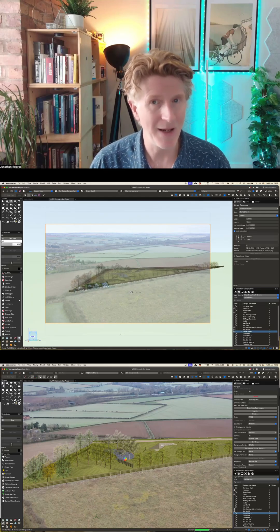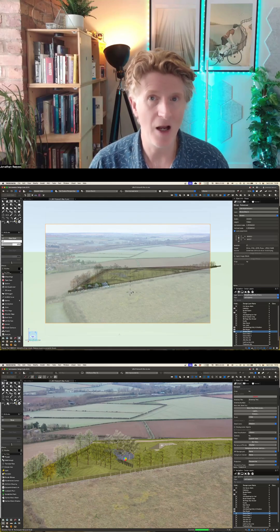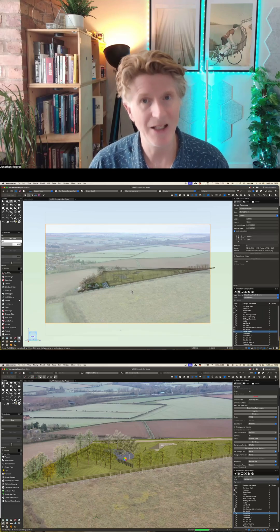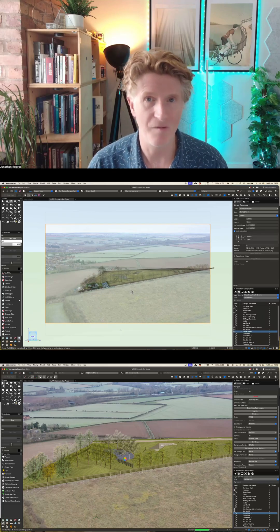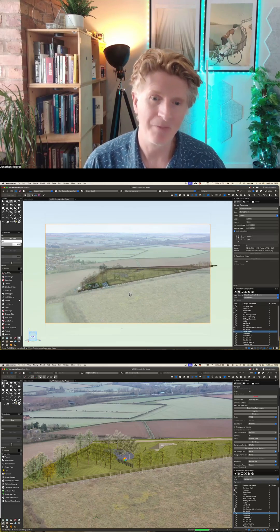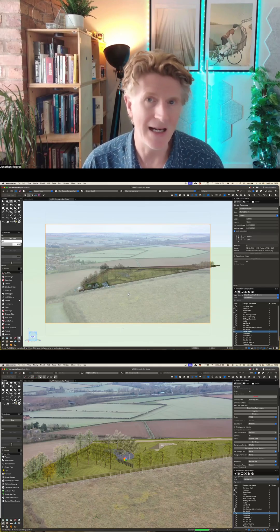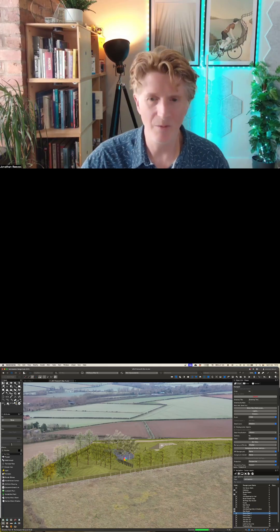...you'll see now I can basically use my fly-around tool to start manipulating the view of my model, and basically just using my eye to match up.